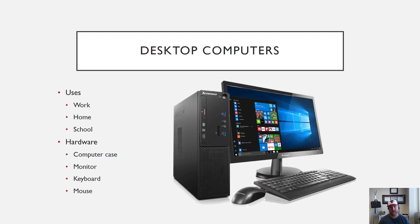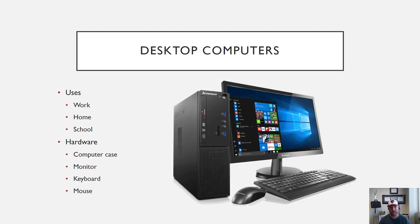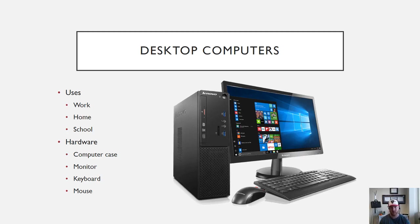Desktop computers you're going to see at work, school, and home settings. The reason businesses and schools prefer desktop computers as opposed to laptop computers is because usually you can get computers with better specs for a cheaper price when they're desktop versus laptop.